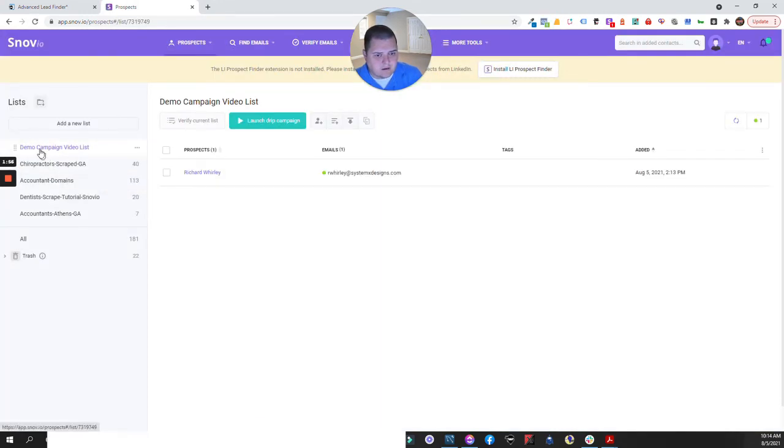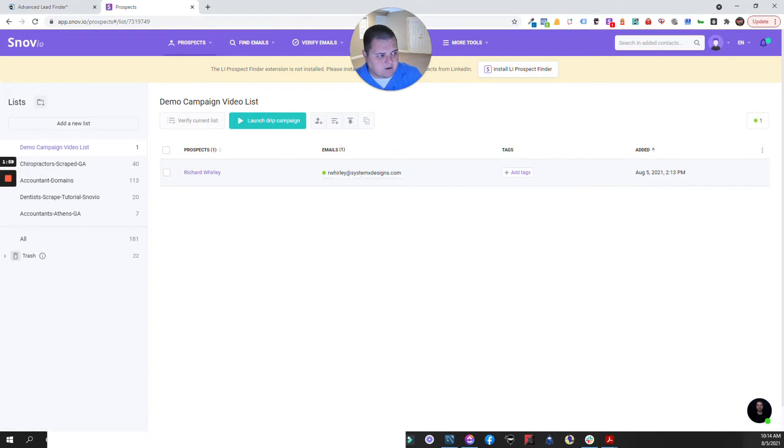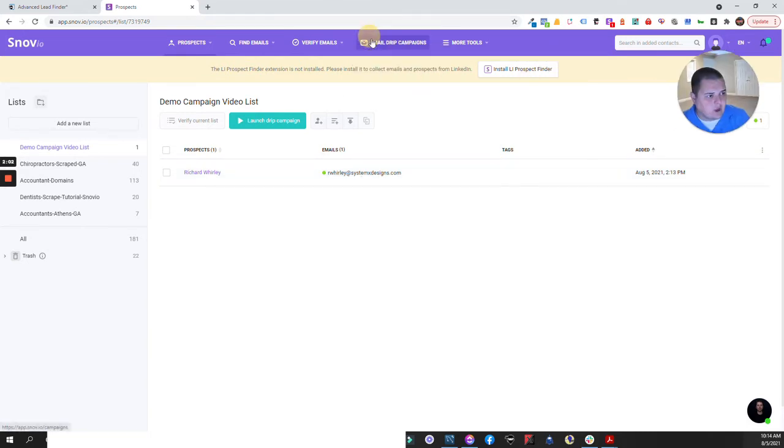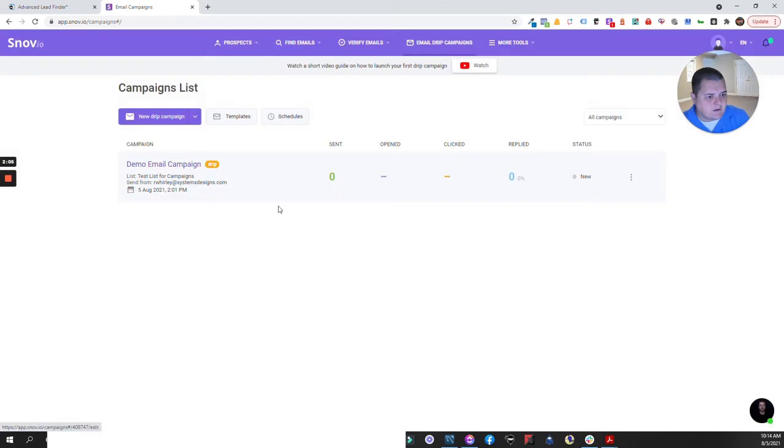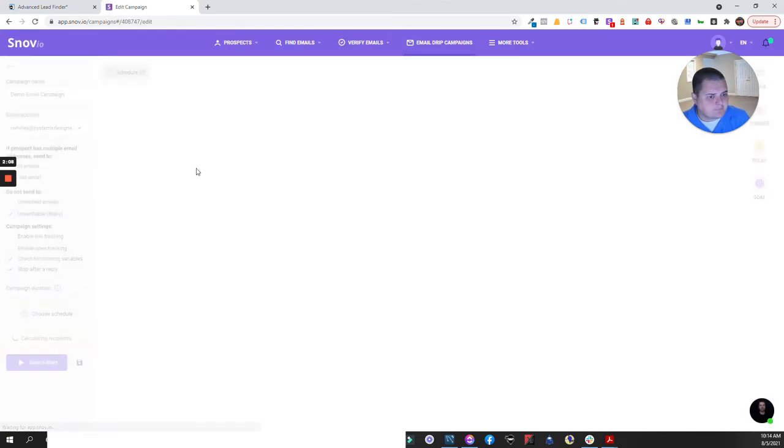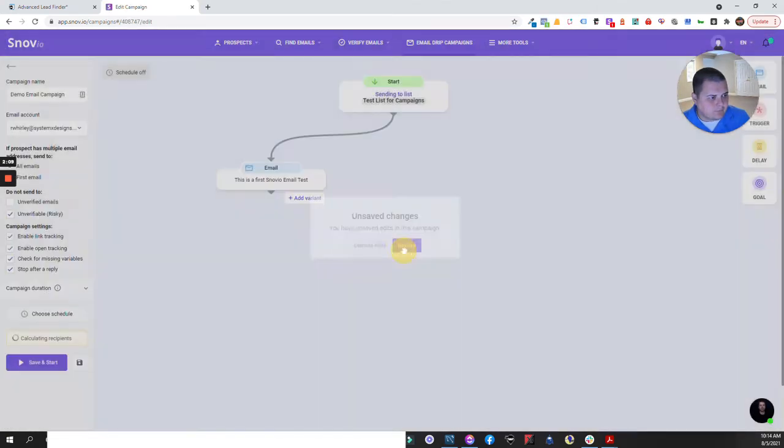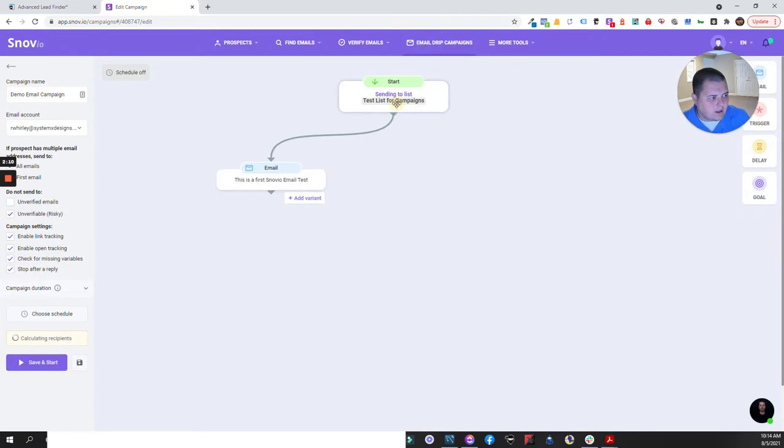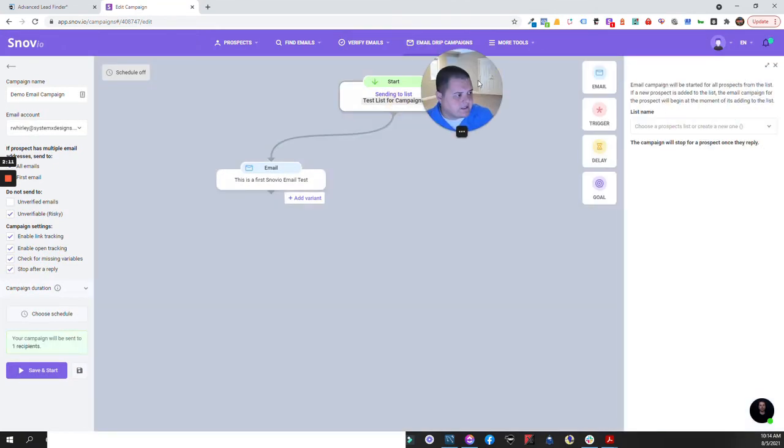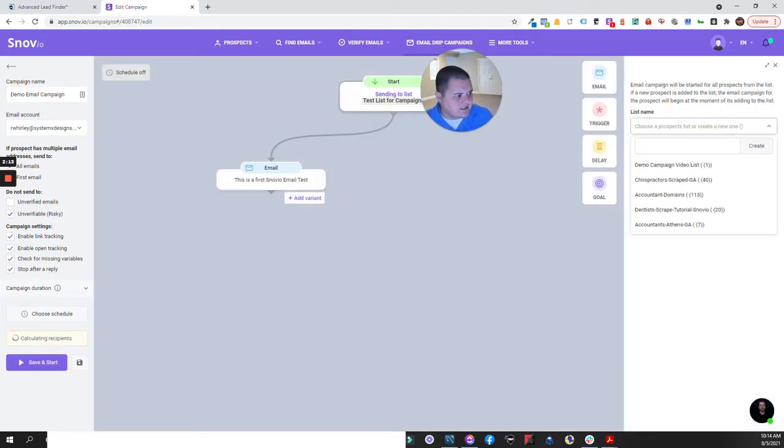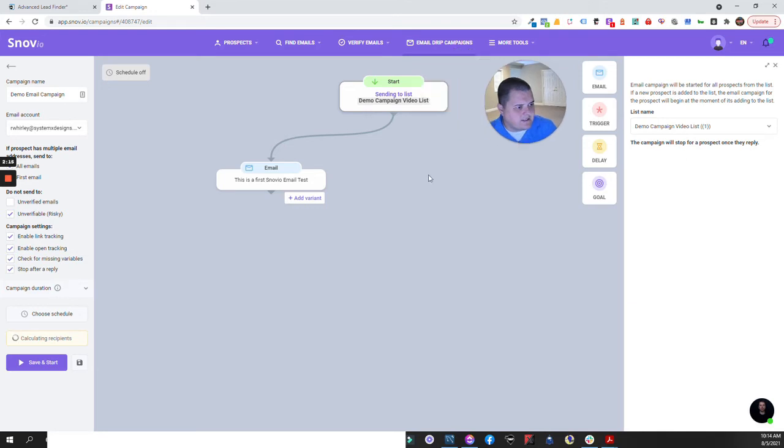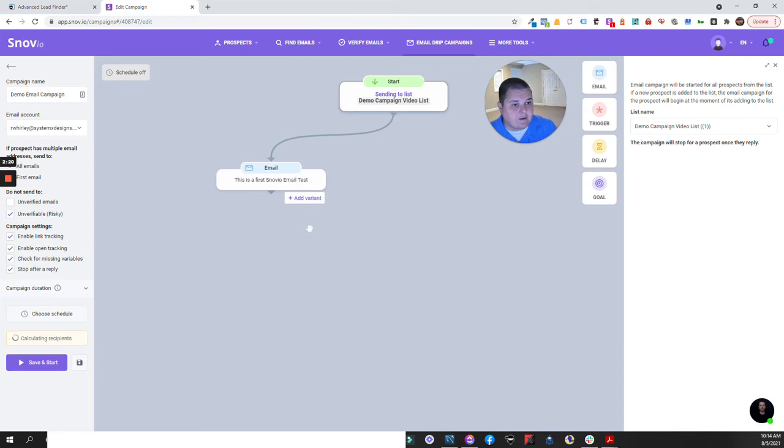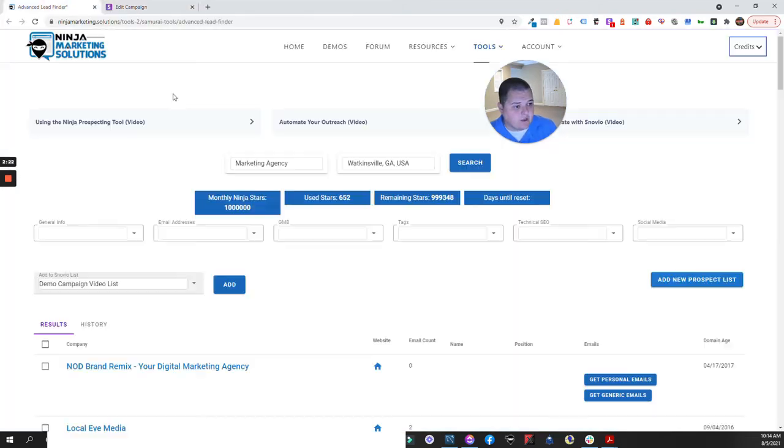And if we go over here and we look for it, we'll see over here demo campaign video list and it has dropped the prospect right in there. Now if I wanted to go to whatever email campaign that I wanted, just setting this up for a demo, all I would have to do is say I want you to send this to demo campaign video list, save it, start it, and it will automatically start sending it to the people that are in that list.